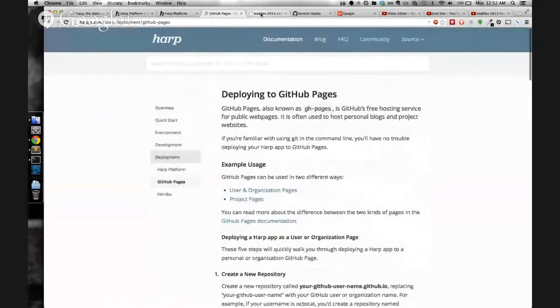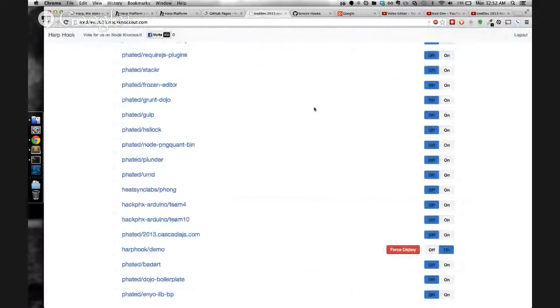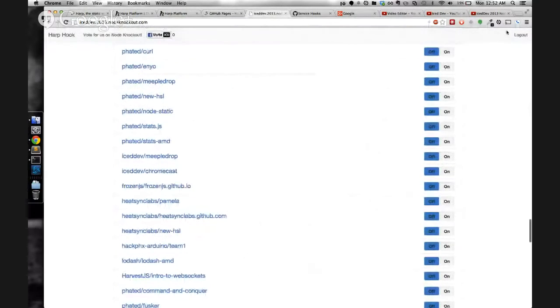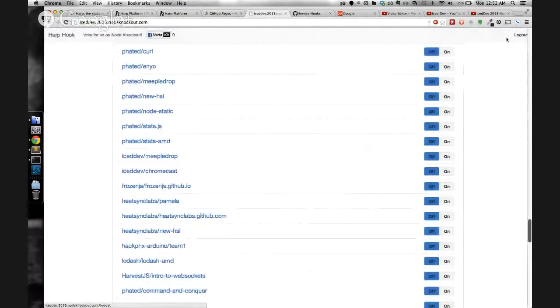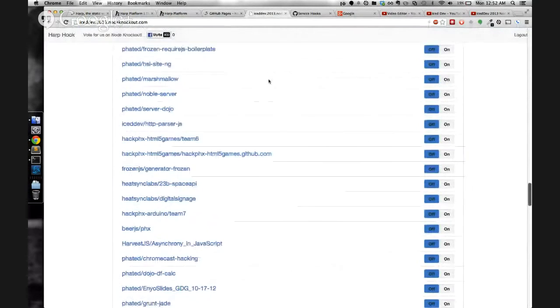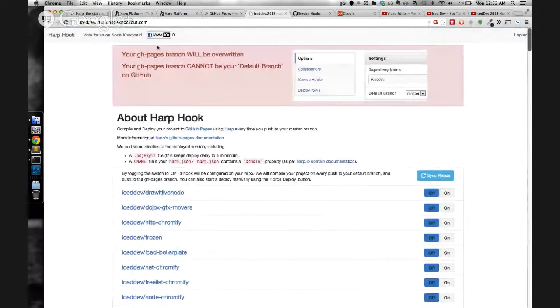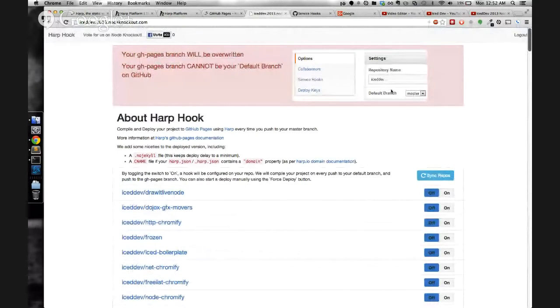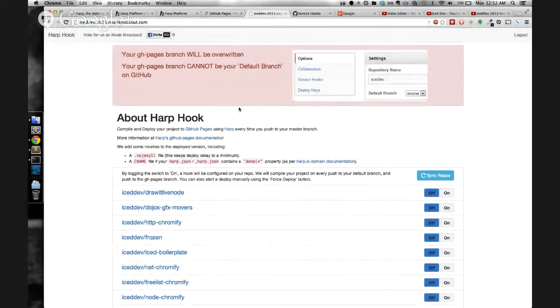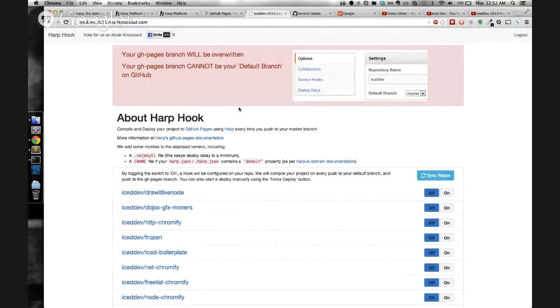Five steps is too much for me, so we created HarpHook. All you have to do is log in with your GitHub credentials, accept the OAuth, and then you get to this page.